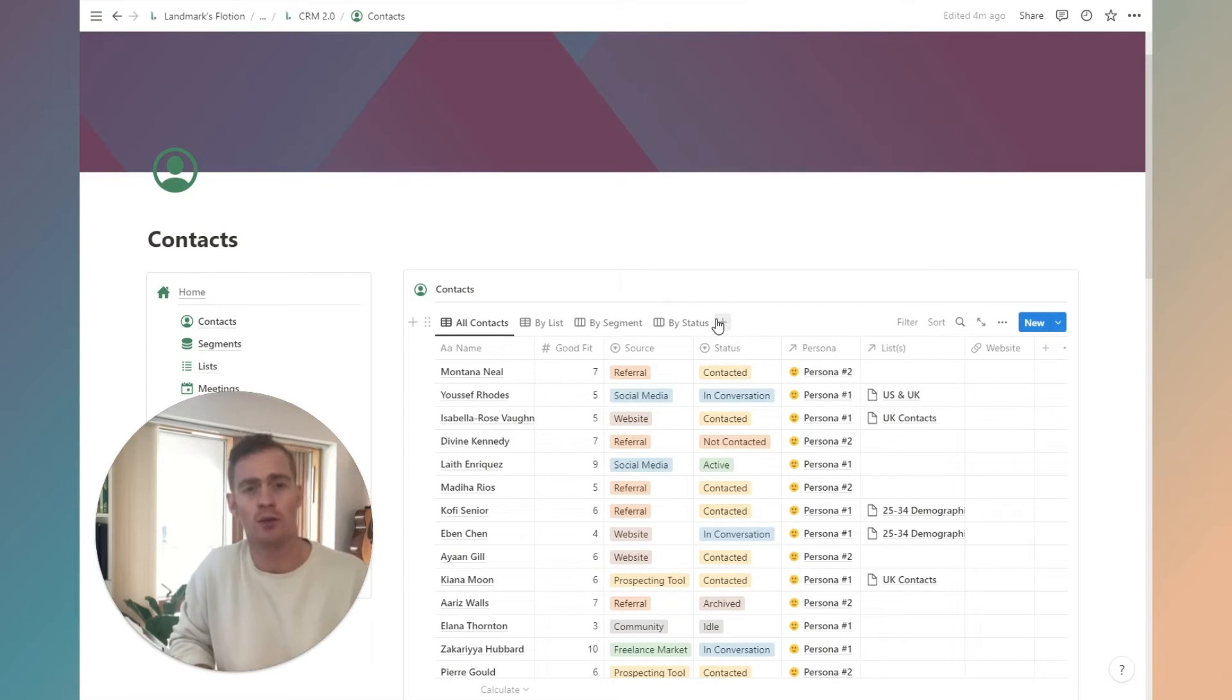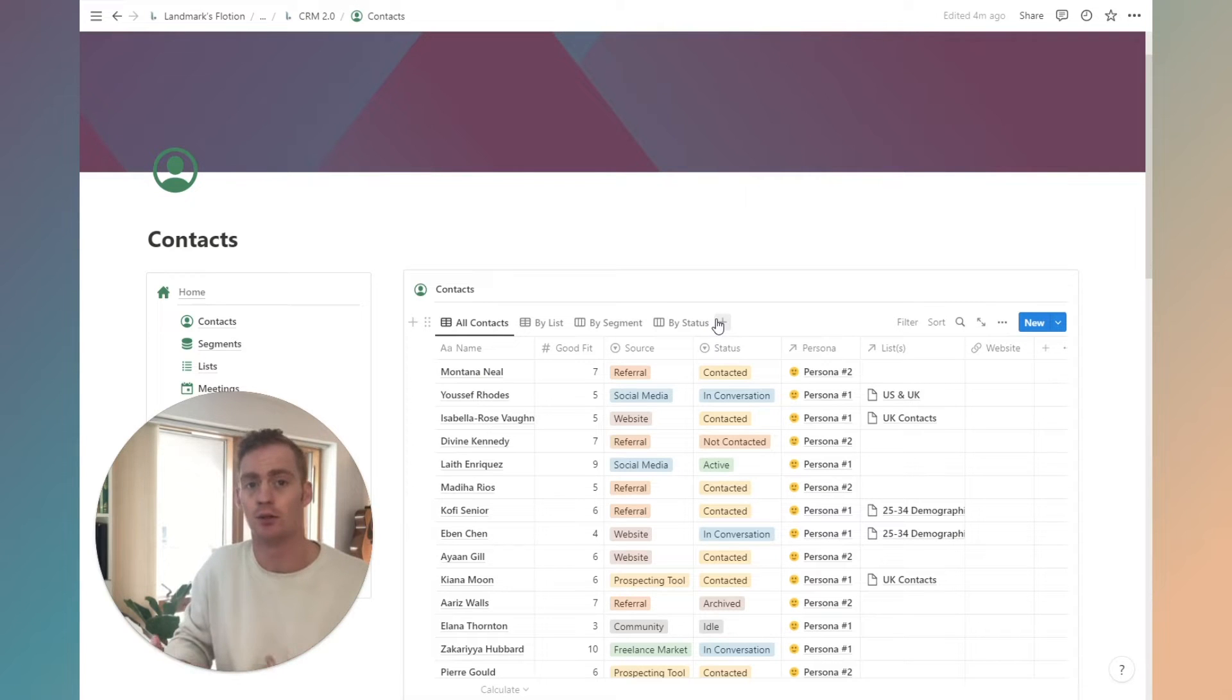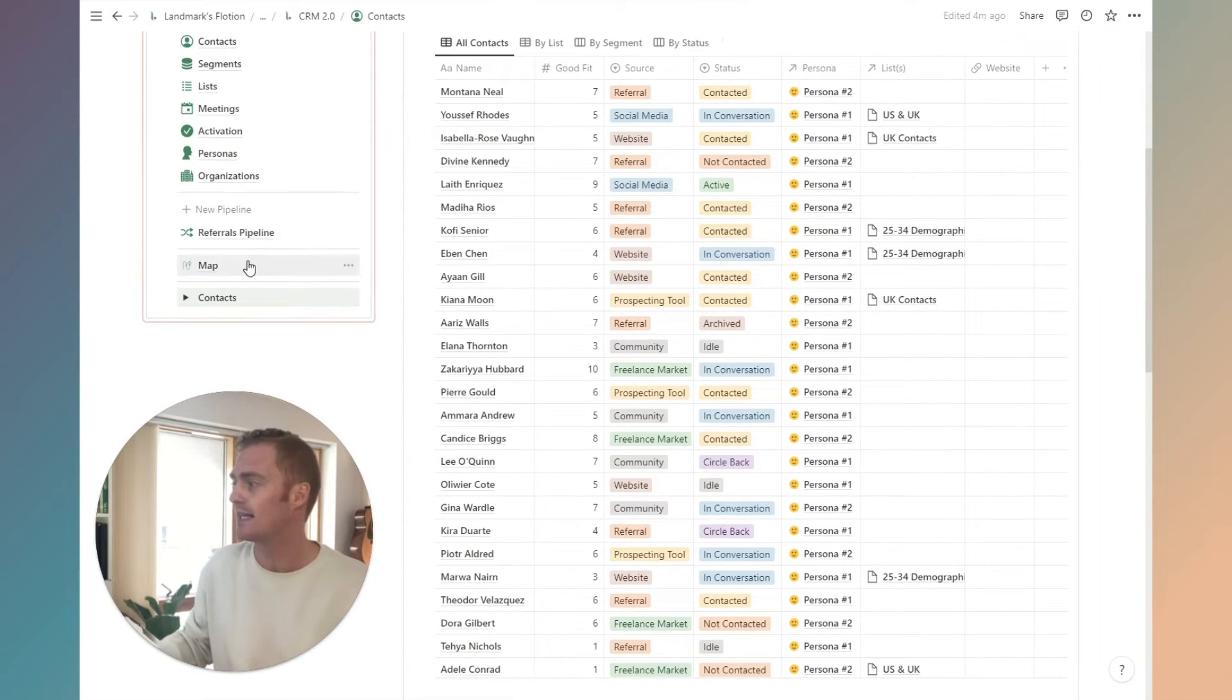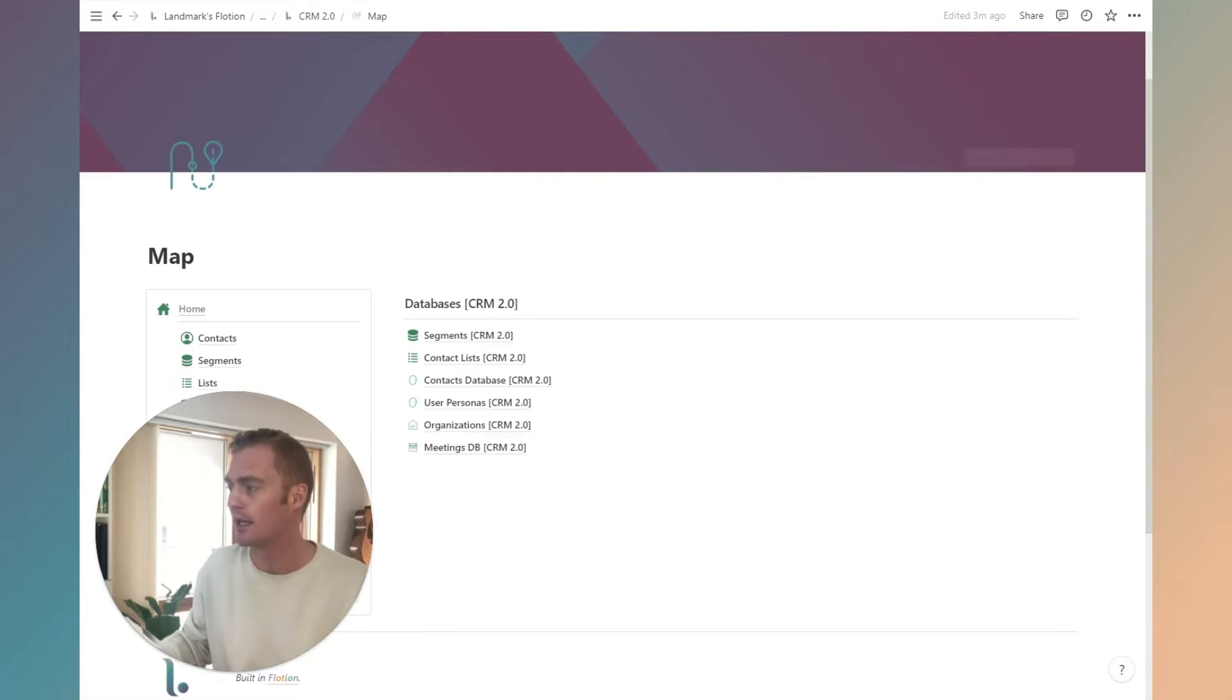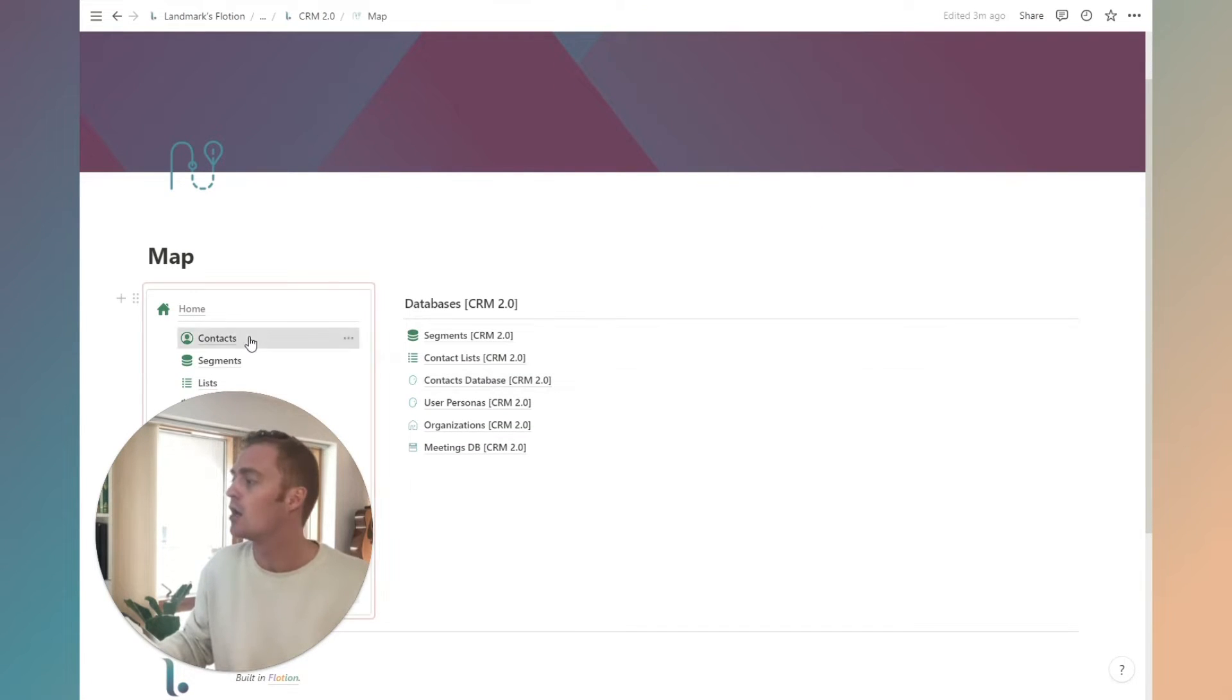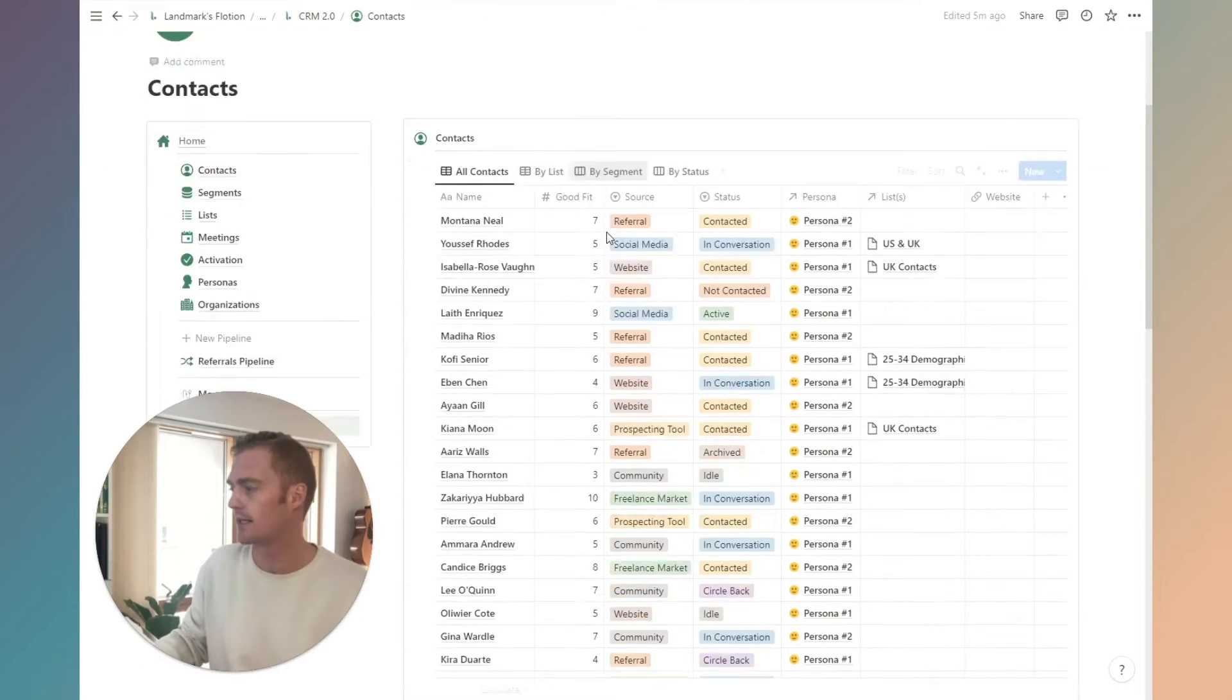For example, if you had a form submission on your website and you wanted to automatically add it to your CRM, to your contacts database, this is the database that you would be referencing. It's called Contacts Database CRM 2.0. So that's our basic contacts list.